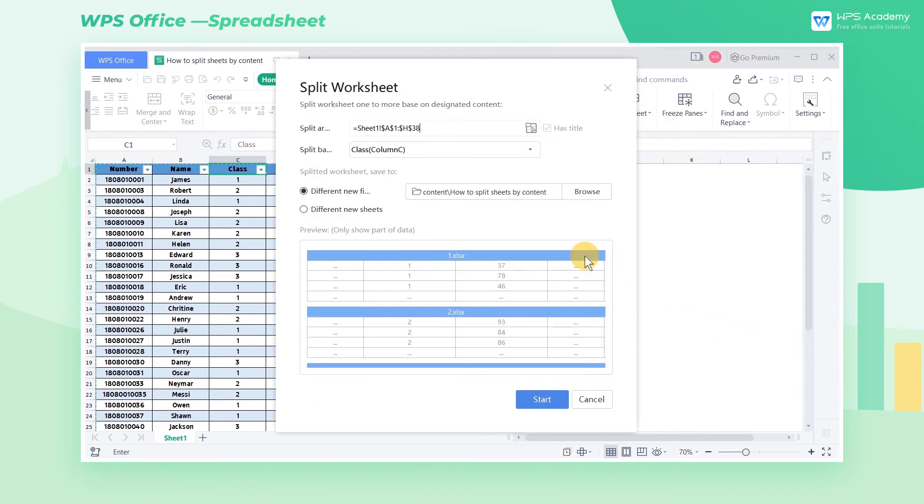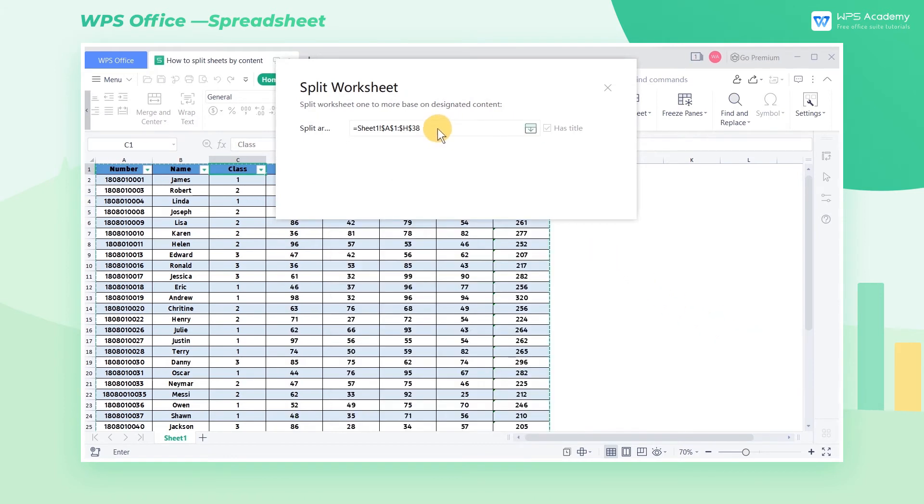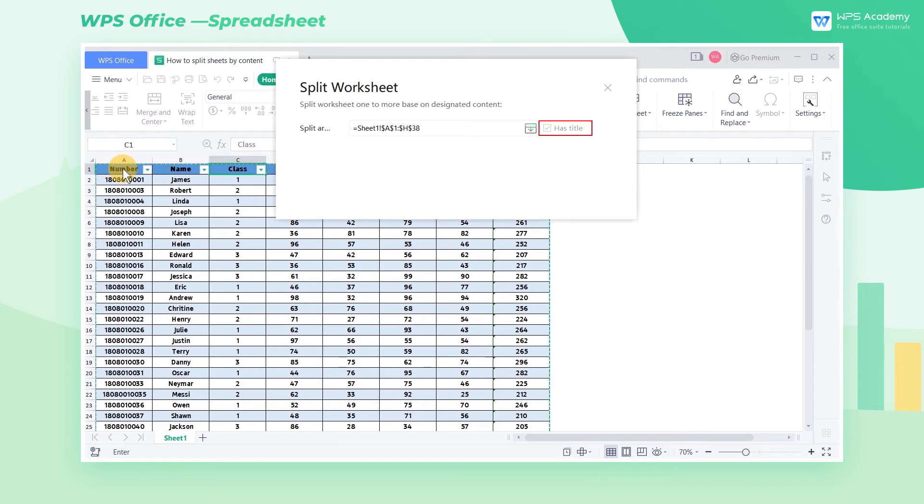In the Split Area box, we can choose the area we need to split in the sheet. We can check Has Title according to whether the actual reference area contains titles.